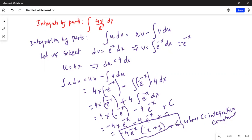Let me go over the steps again. The integration by parts formula is: integration of u dv is equal to u v minus v du. The trick is to select the correct u and v. Let us select dv as e to the power of minus x dx, then we integrate to get v. When we integrate e to the power of minus x with respect to x, a negative sign comes in front, so v equals minus e to the power of minus x. Let us also select u equal to 4x; therefore du is equal to 4 dx.